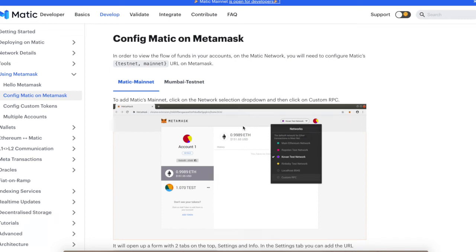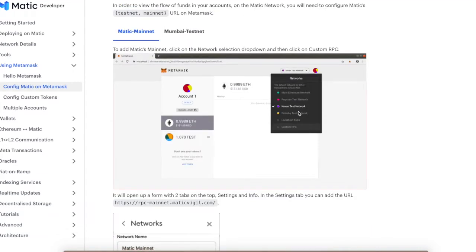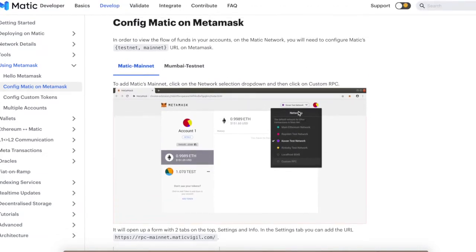Hey guys, welcome back to the channel. Thanks for tuning in. Today we're going to show you how to configure the Matic network on Metamask. How do we add Matic on Metamask? It's super easy to do, not complicated at all.